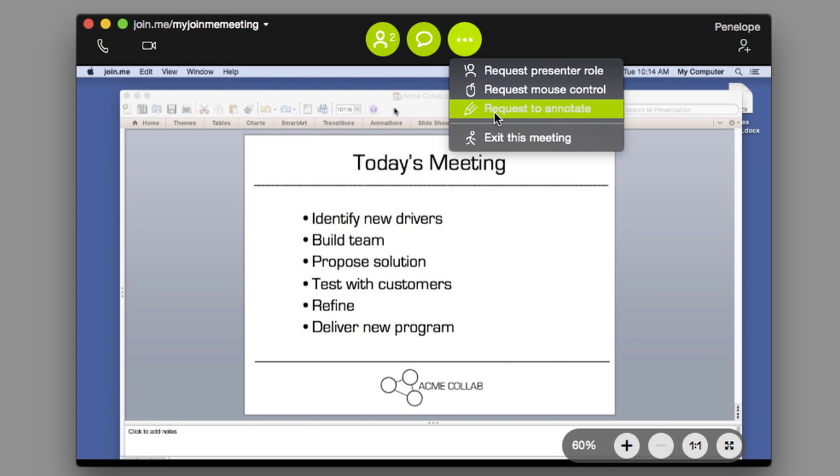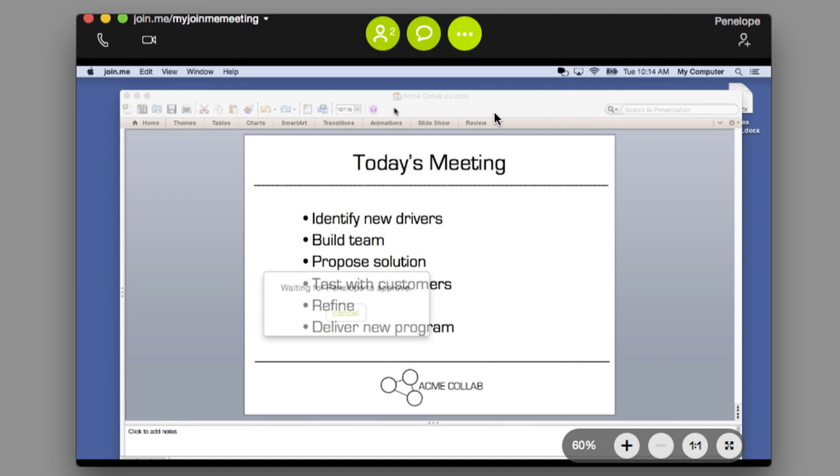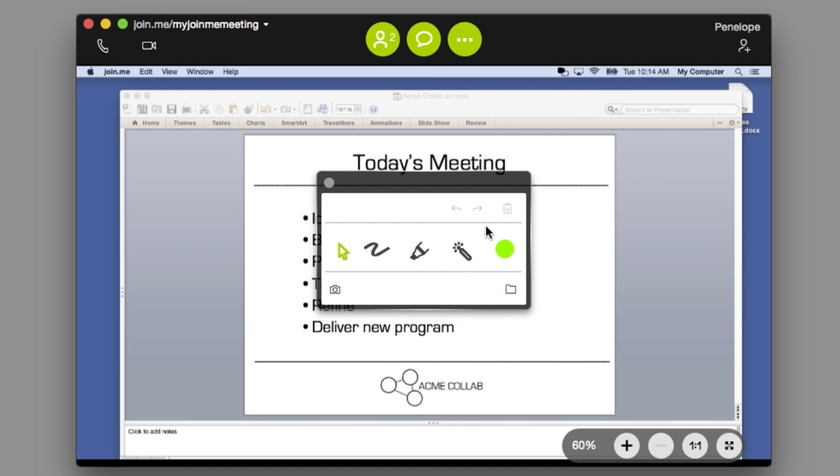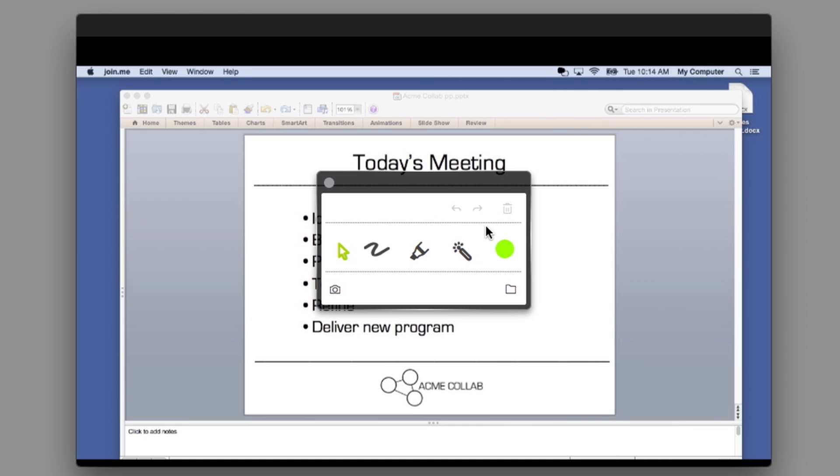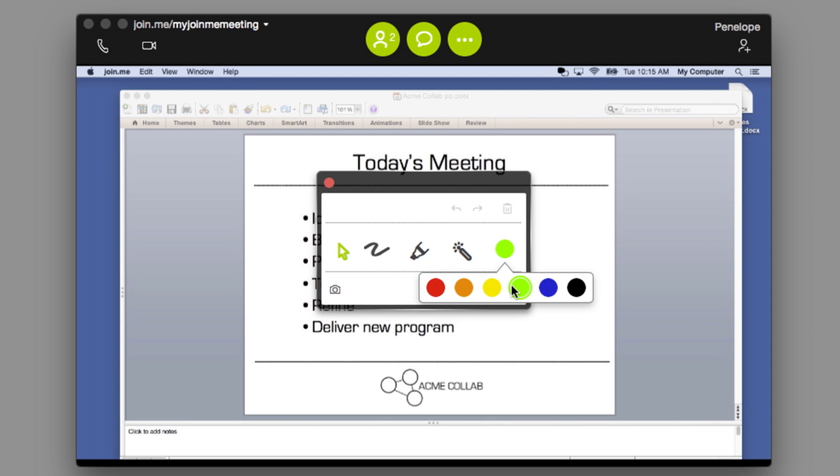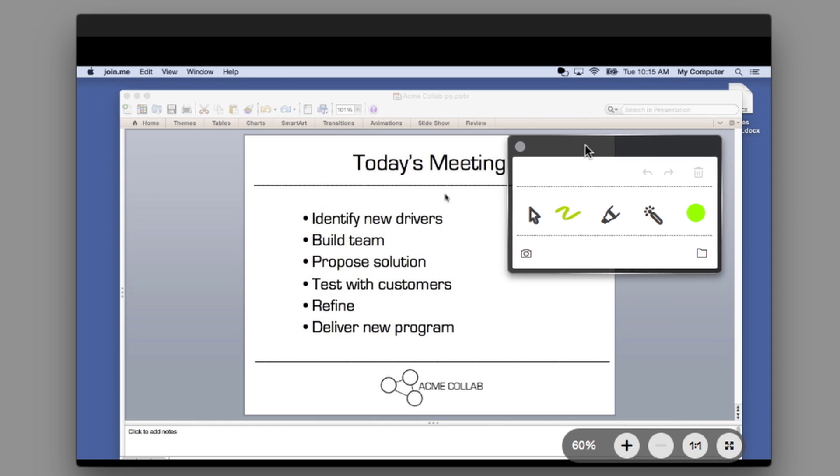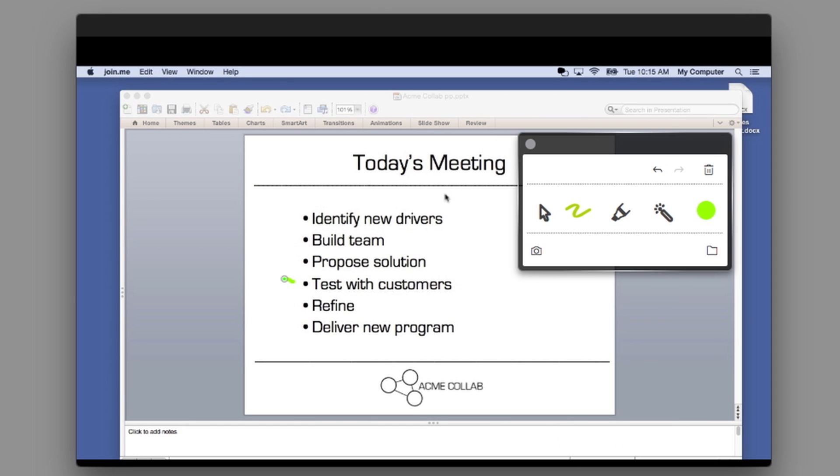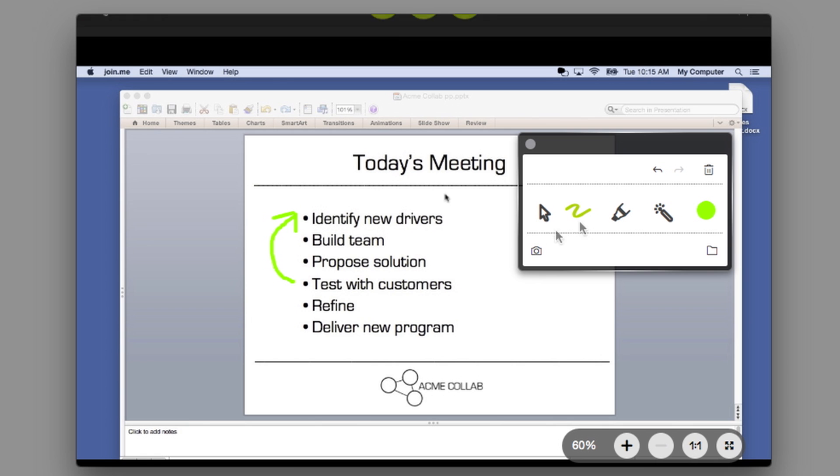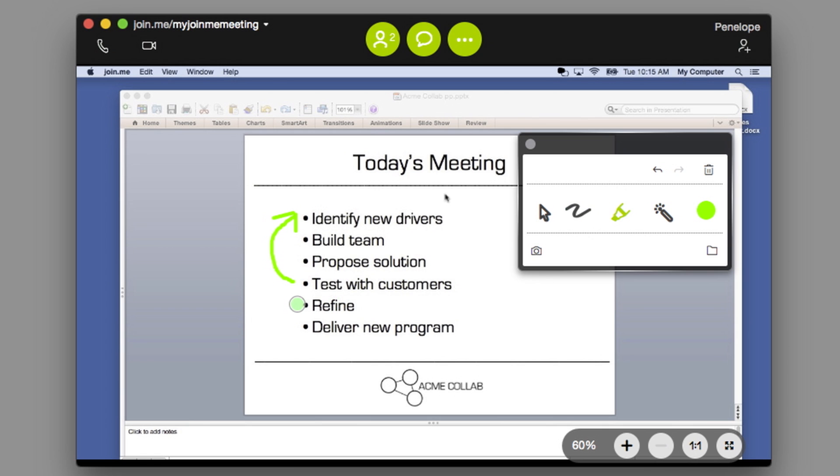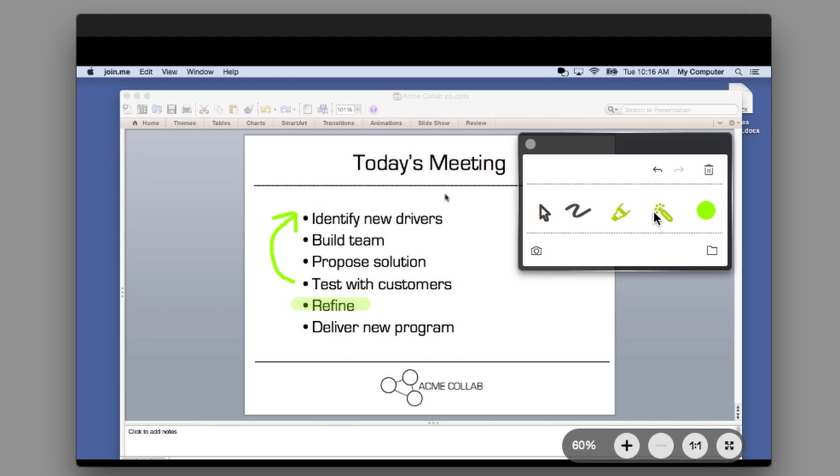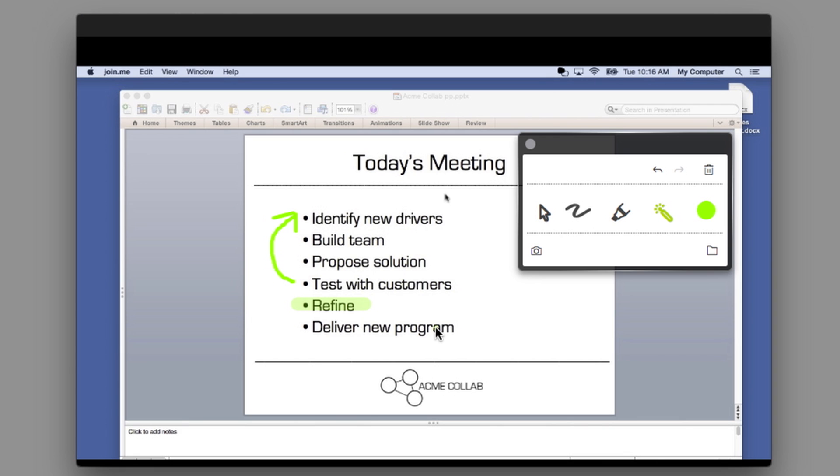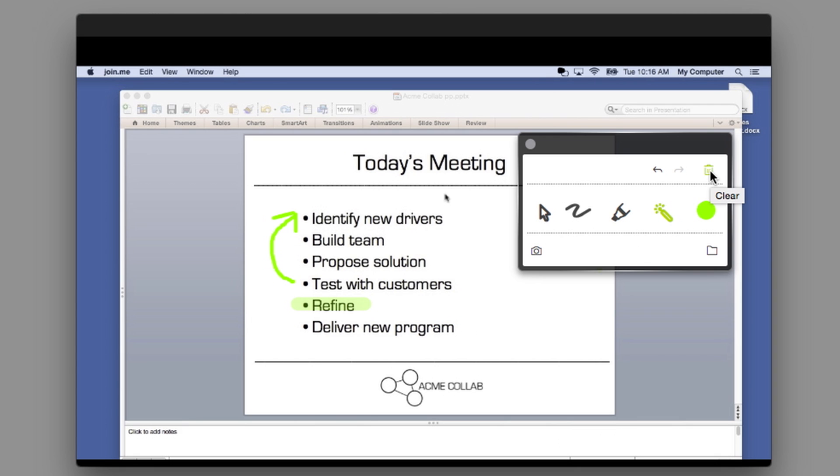You can also request to annotate. Annotations allow everyone in the meeting to mark up a document in a number of ways. Pick your color by clicking on the green circle. You can draw, highlight, or even use the laser pointer to make a point without making a mark. The Trash button deletes your annotations.